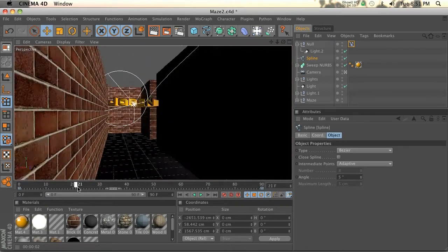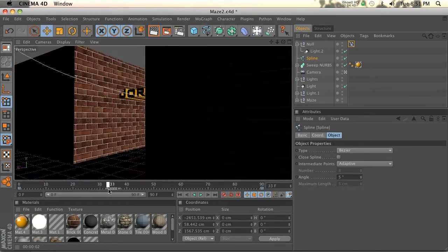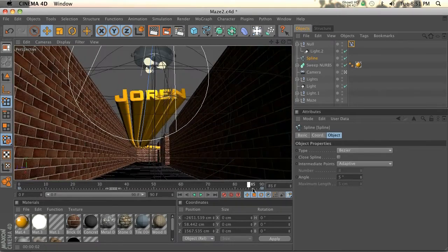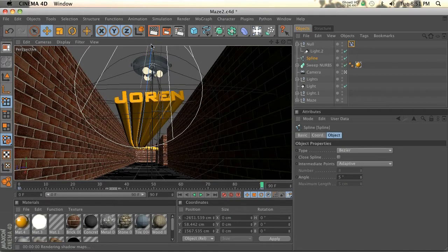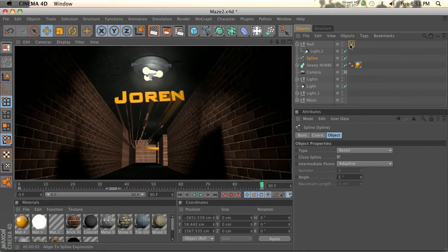And there you go. There is the animation complete with a light that if we keyframe it properly will follow it the entire way.